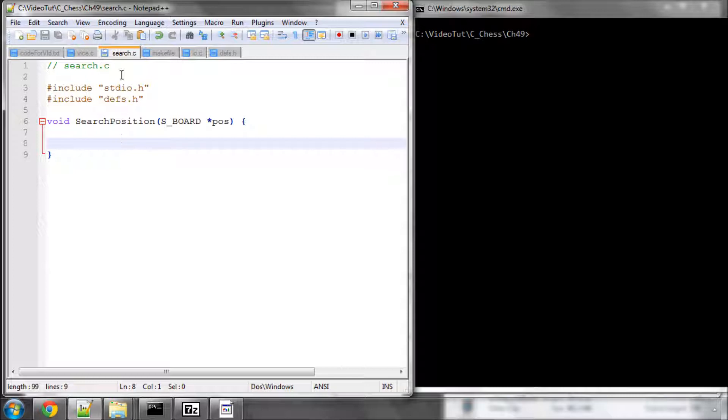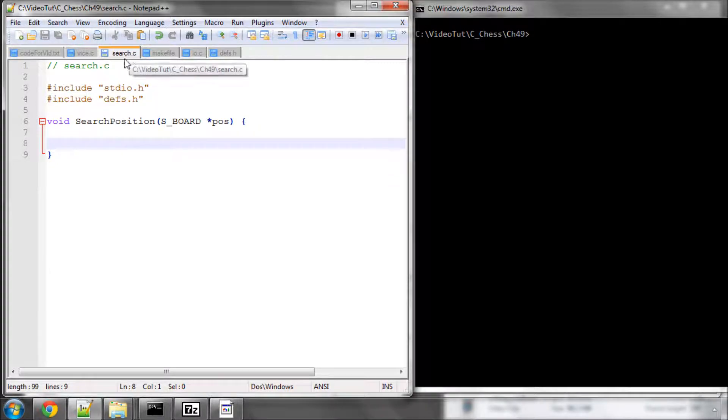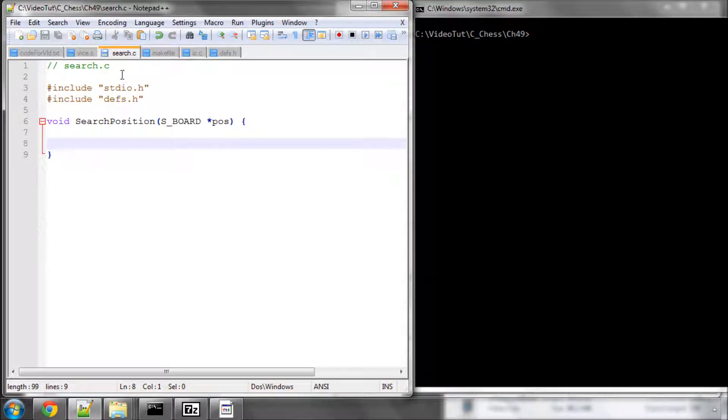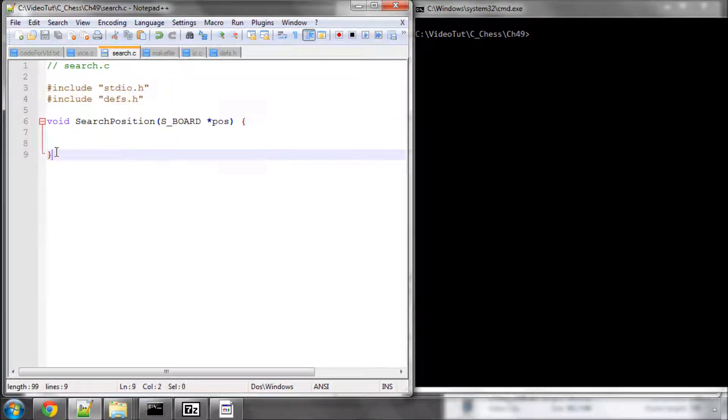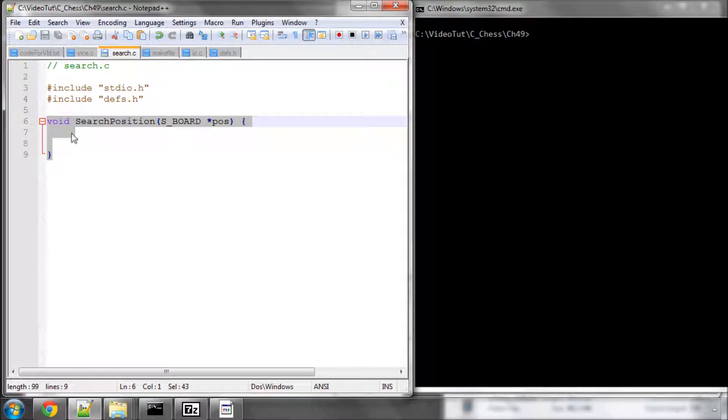For this video I've added a new file into our project folder called search.c. The code that's in it at the moment looks like so, the standard includes we have and I've made a definition of a function called search position, which is all we'll be doing with this in this video, but it's defined anyway. I've added this search position function also as an extern into defs.h.